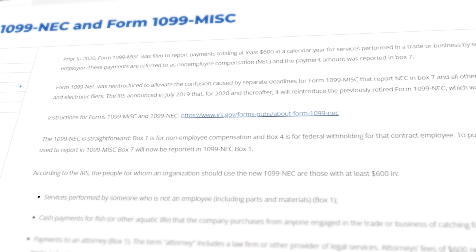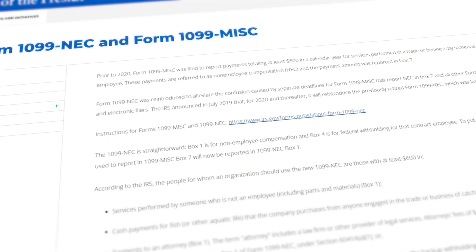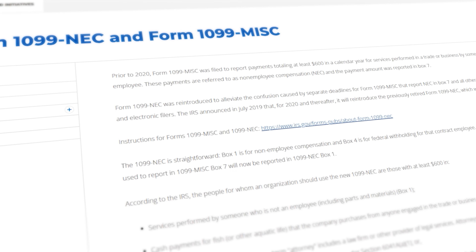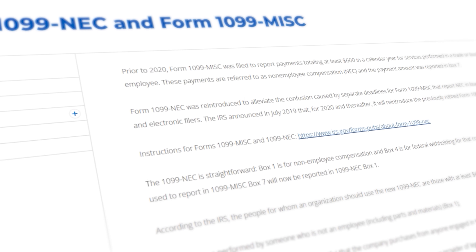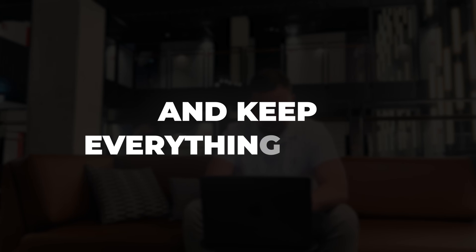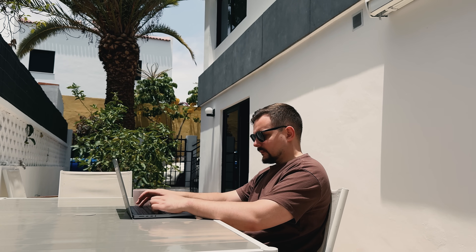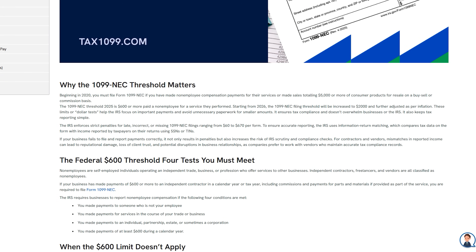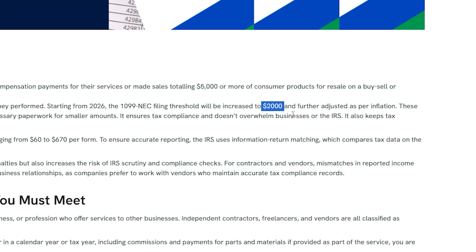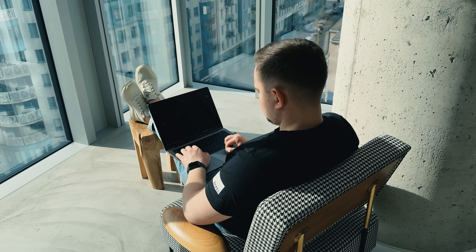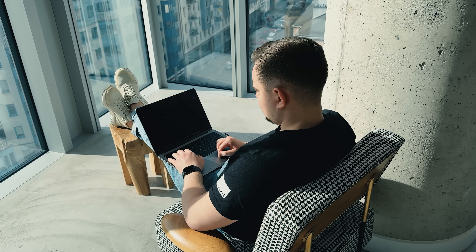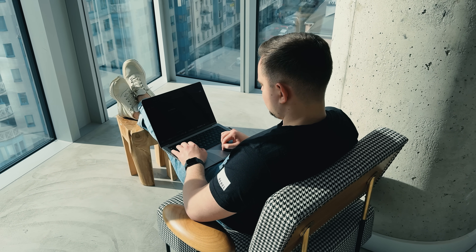Since 2020, the 1099-NEC has replaced the old 1099-MISC for reporting non-employee compensation. The IRS brought back this form to simplify the process and keep everything clear. So if you're paying people for work but they're not your employees, you'll need to file this one. From tax year 2026, the threshold will increase to $2,000, meaning fewer small payments will need to be reported. But for this current tax year, it's still $600.